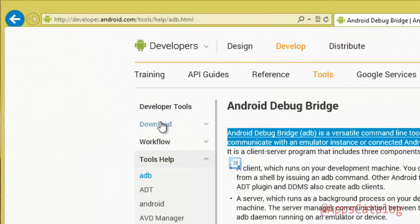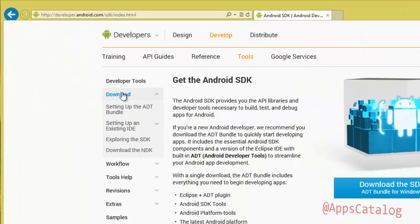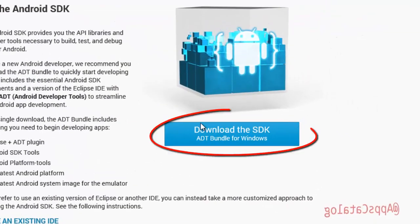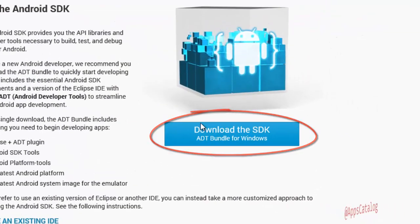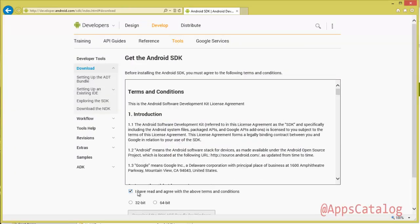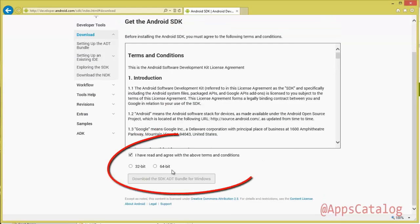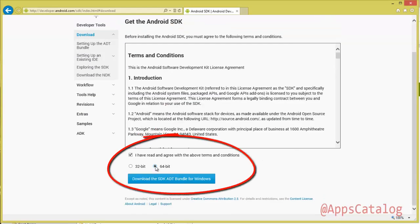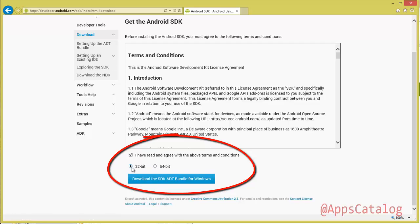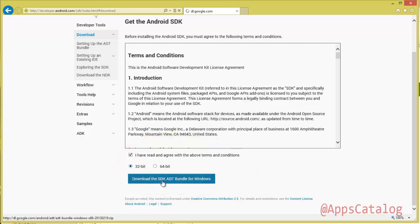Now to download the SDK, click on Download. On the right you can see the Download button — click on it. Check and agree to the terms and conditions. There are two versions available, a 32-bit and a 64-bit. In this video we will select the 32-bit and click on Download the SDK ADT Bundle for Windows.